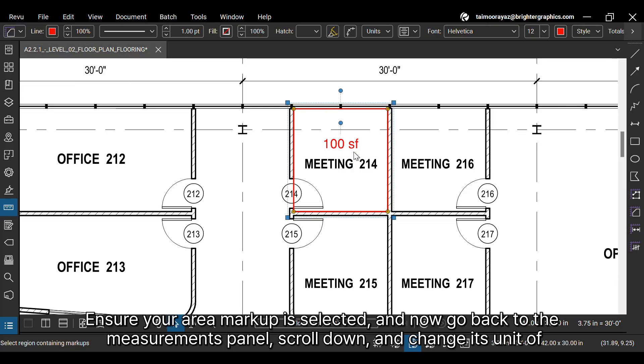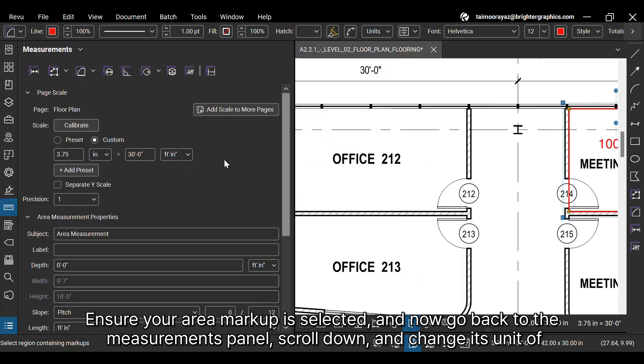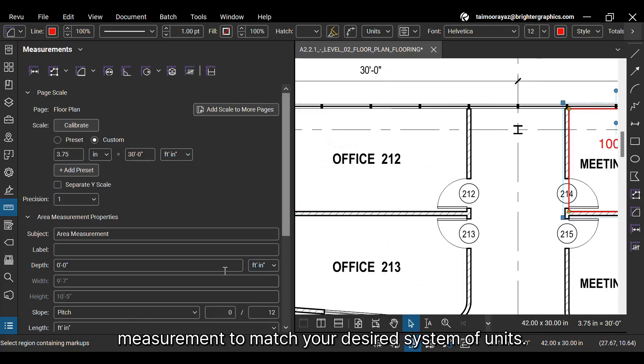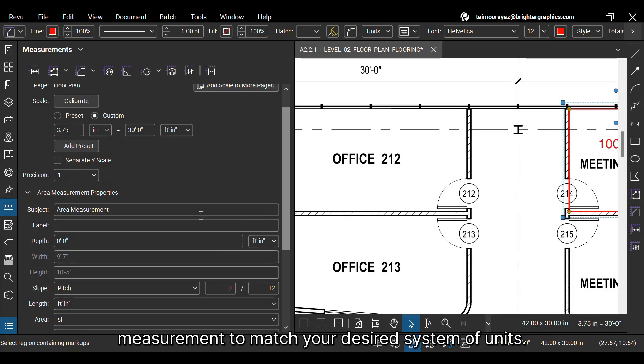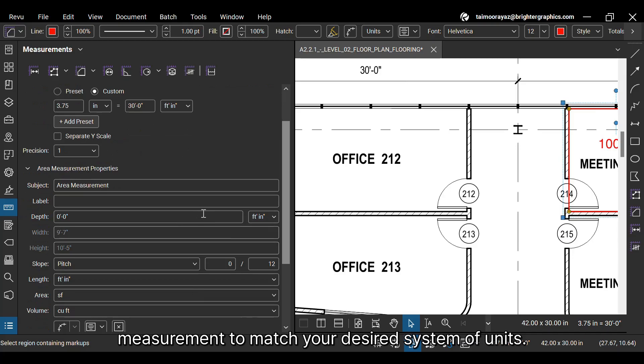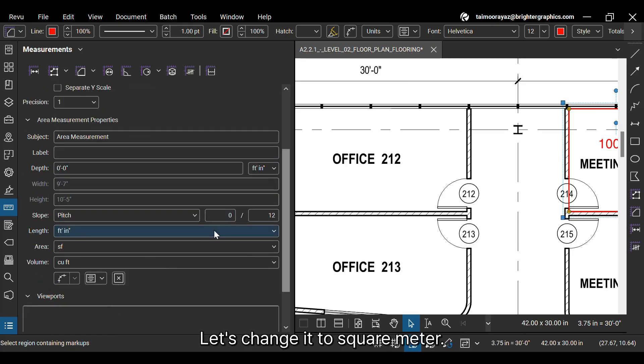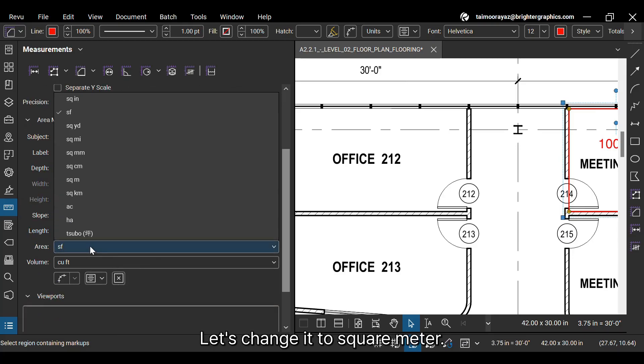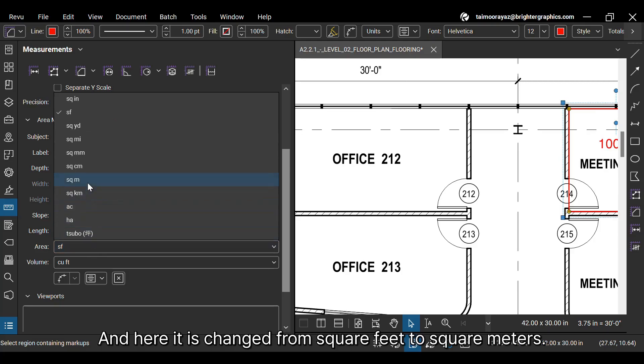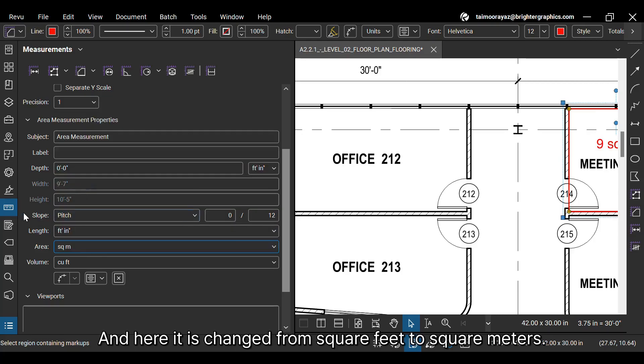Ensure your area markup is selected. And now go back to the measurements panel, scroll down, and change its unit of measurement to match your desired system of units. Let's change it to square meter. Here, it is changed from square feet to square meters.